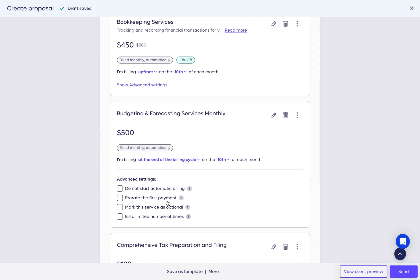Prorate this payment. This allows the first payment for this service to be calculated in proration, based on the approval date of the proposal.